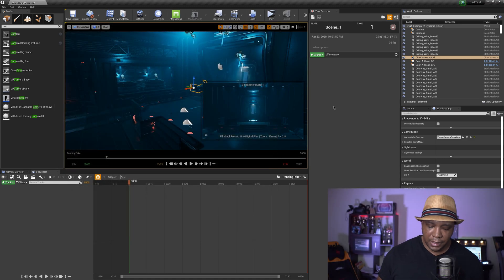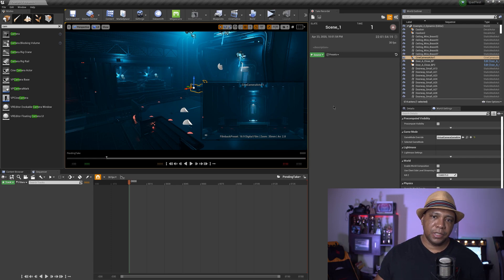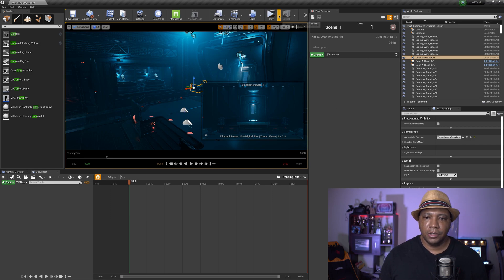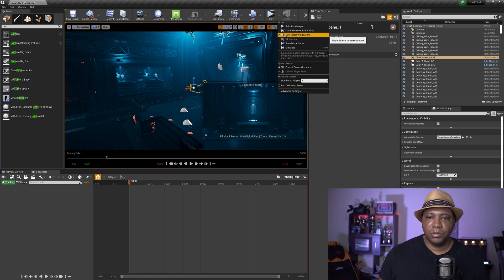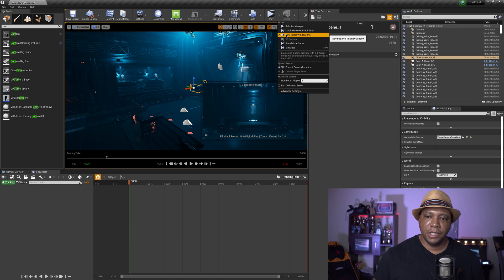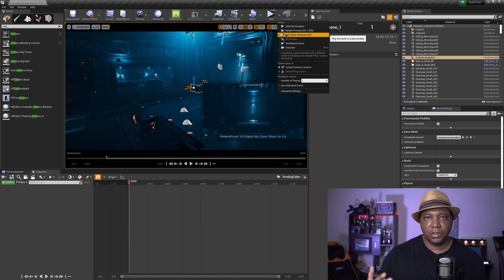Now the next step is I'm going to take my iPad, hit the Connect button on it, and then hit the Play button in Unreal. But I'm not just going to hit Play — you click the little triangle to bring up the dropdown menu, and where it says New Editor Window, you want to click on that. Give me a second to get everything set up — I'm going to mic myself up with the live mic and then show you guys what it looks like inside the iPad and on the computer when connected over Wi-Fi.